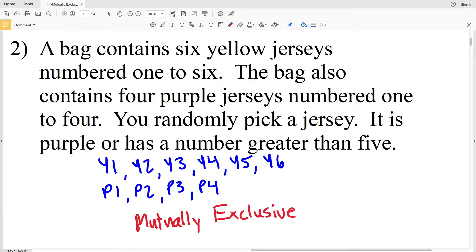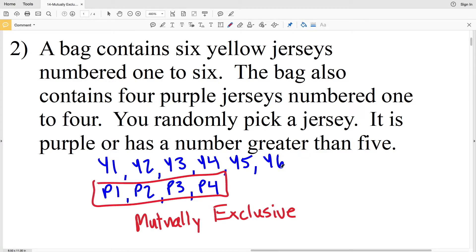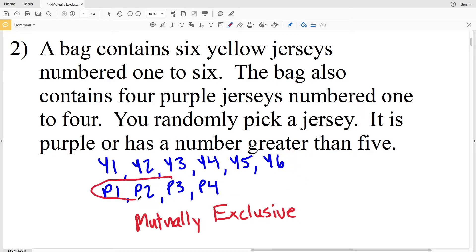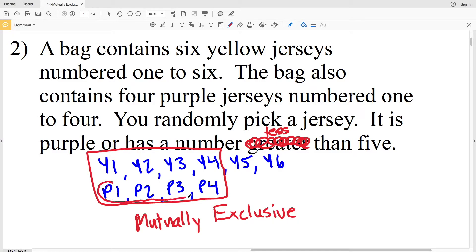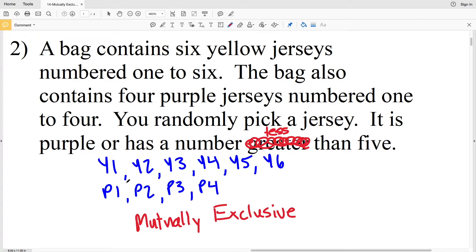Now you may be questioning me and say the answer sheet on the Kuda Software website says they're not mutually exclusive. But I believe that's incorrect. You either pick purple or you pick a number greater than five. The purple jerseys do not even have a number greater than five, so there's no way you'll pick both at the same time. Now, if this said the number is less than five, then yes, it would not be mutually exclusive, because numbers less than five — one, two, three, four — overlap with the purple jerseys. However, it says greater than five, so there is no overlap. Therefore, it is mutually exclusive.